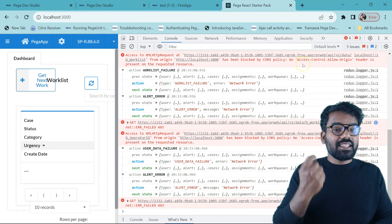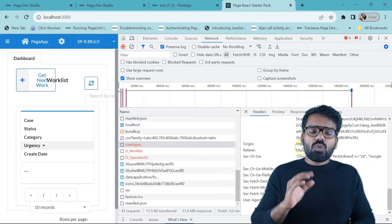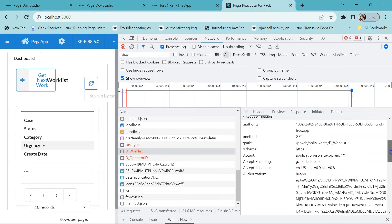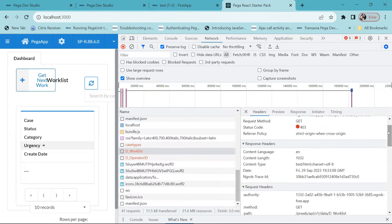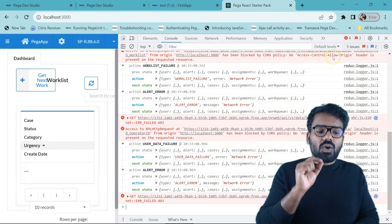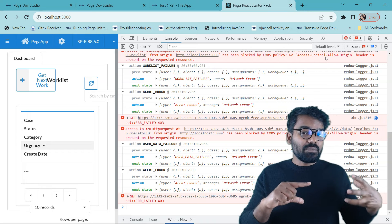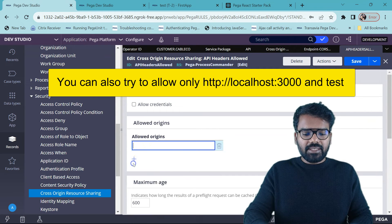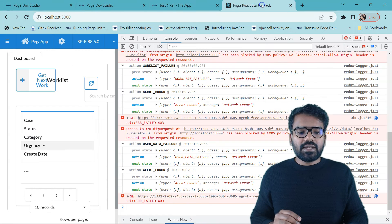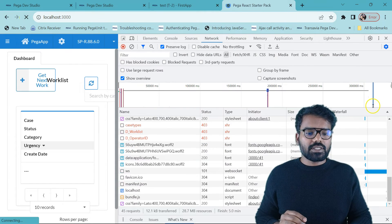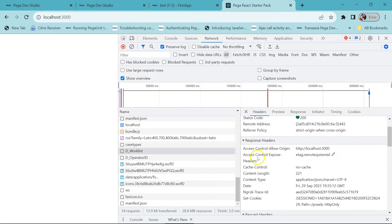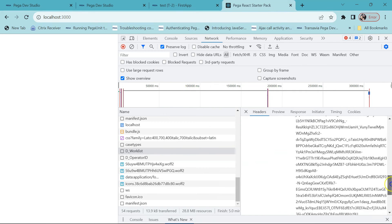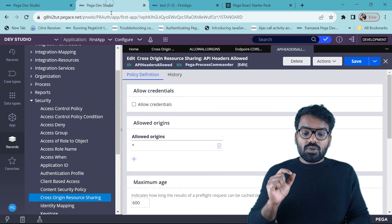Because we don't have the correct value in the response header. Now let's go to the network tab. What actually happened is if you go to the failed d_worklist request, first look at the request header — we send the origin as localhost 3000. And in the response header what we see is this origin is not accepted. That is why you don't find Access-Control-Allow-Origin; that header field is not present because it is not accepted into the Pega platform. Now quickly restore it and then go to the network tab, do a refresh. You will find that d_worklist doesn't have any error, and if you click you will find in the response headers you have Access-Control-Allow-Origin present.